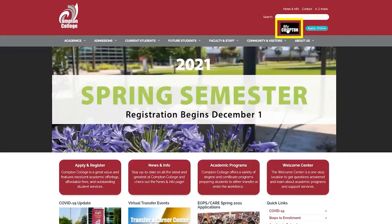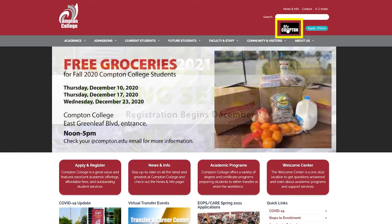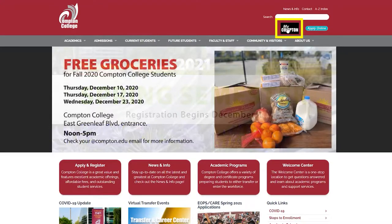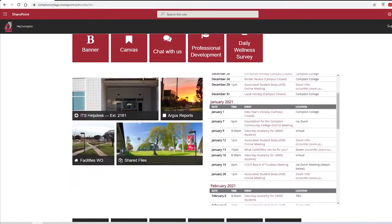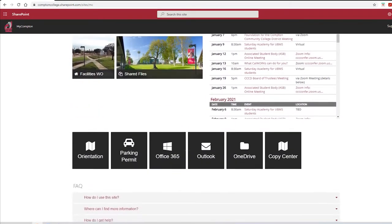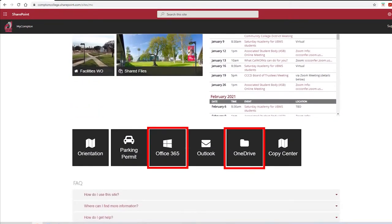To access Microsoft products, you will first need to log into your MyCompton Portal by selecting MyCompton on the Compton College website. Once you log in, scroll to the bottom of the webpage. You will find both Office 365 and OneDrive tiles.